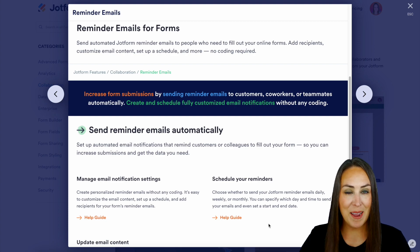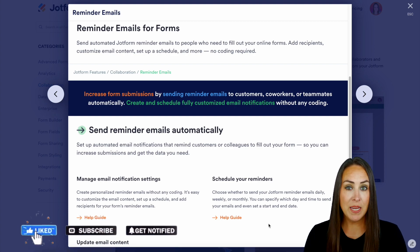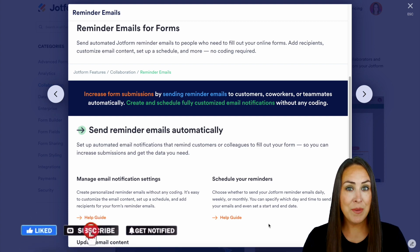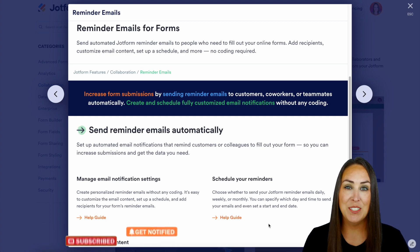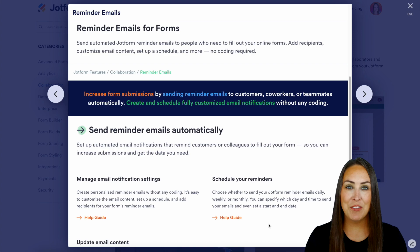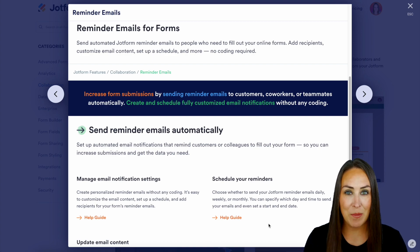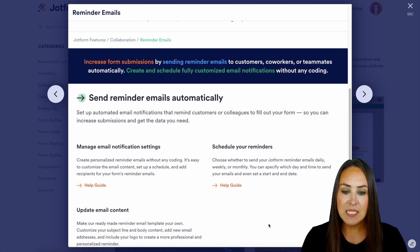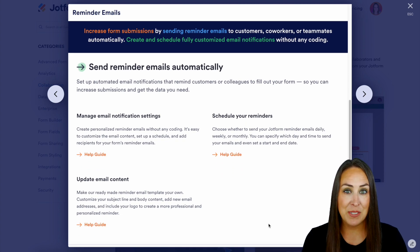Hey JotFormers, welcome back. I'm Kimberly and as you can see I'm currently on my desktop on the features landing page for sending reminder emails. If you have any additional questions after this video, make sure you come to this features landing page or leave us a comment down below. This video is going to answer a lot of your questions about sending reminder emails.